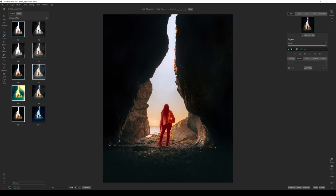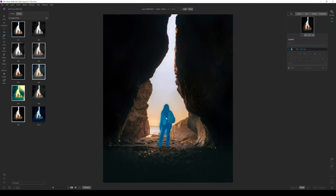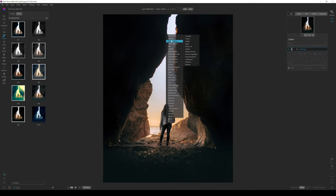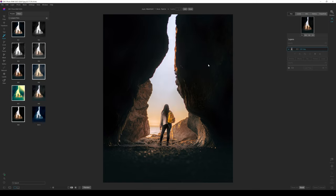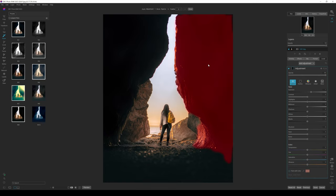There are two things I want to do to this photograph: brighten the model and add more glow to the sky. If I click on the model and left-click then right-click to select adjustments, I can put any adjustment on the model. Going to adjustments and selecting 'Lighten' — yes, that's way too bright, she really does pop, but we can fix that.